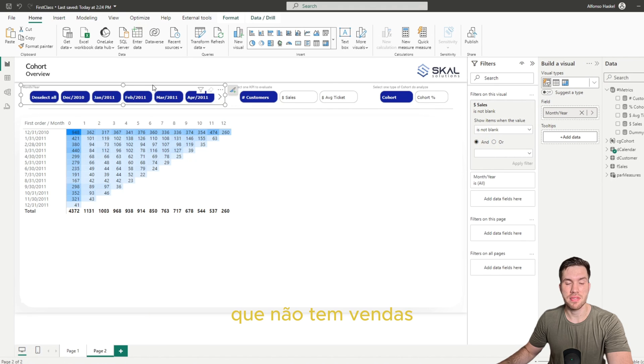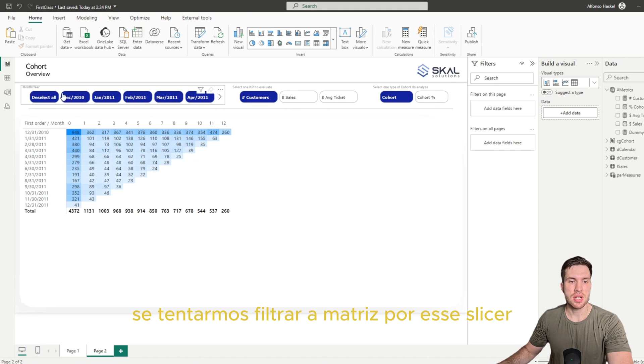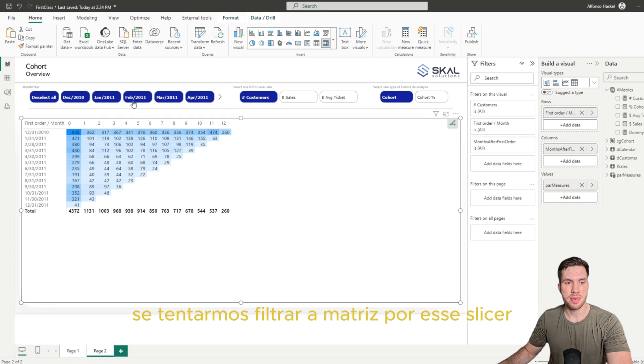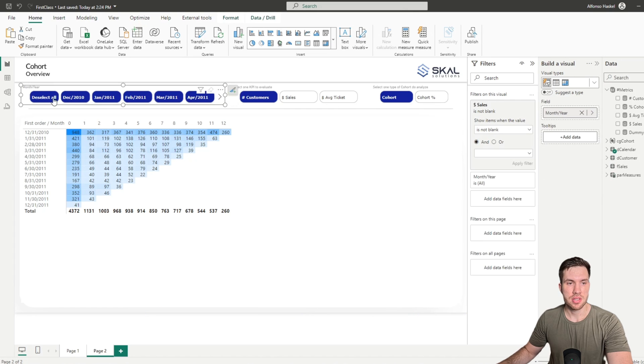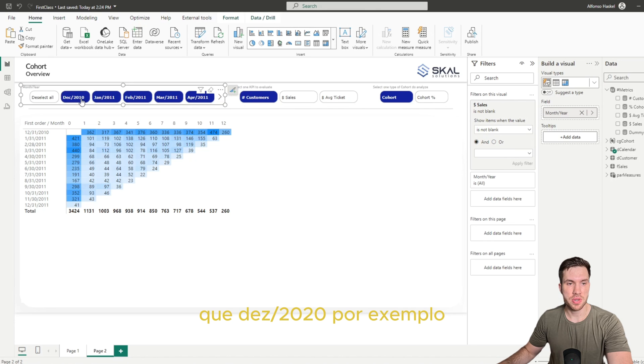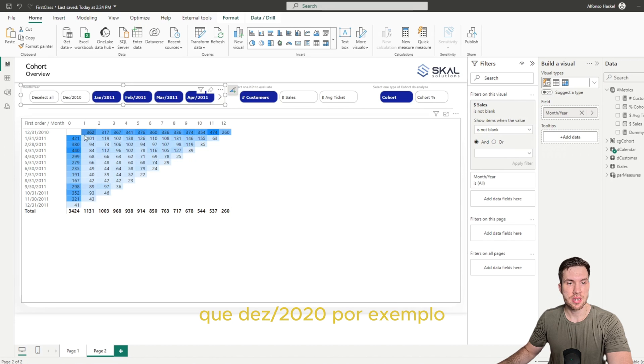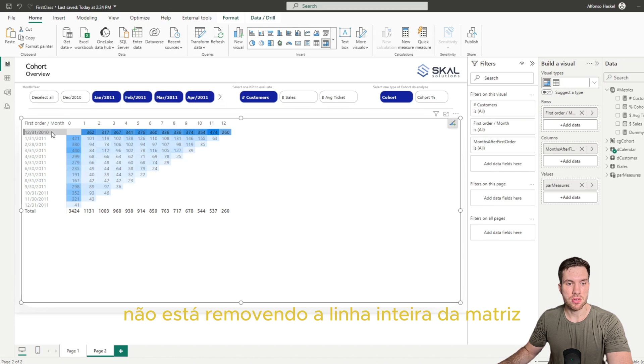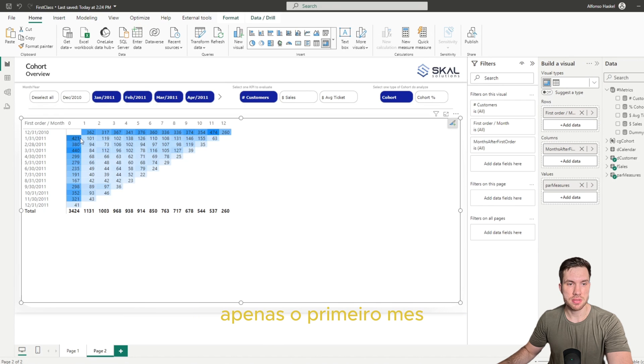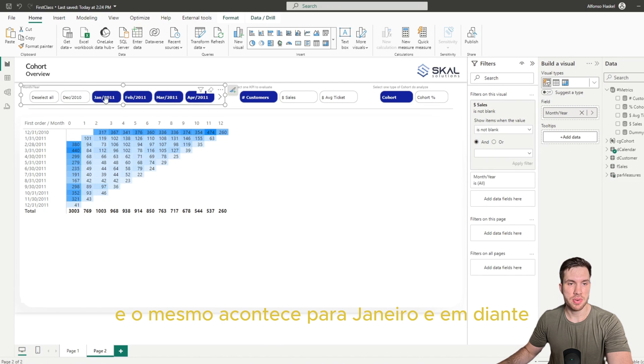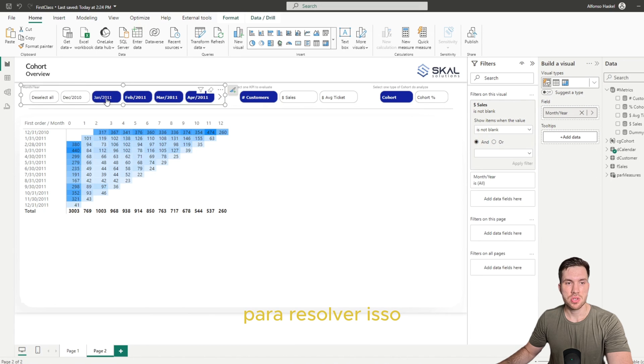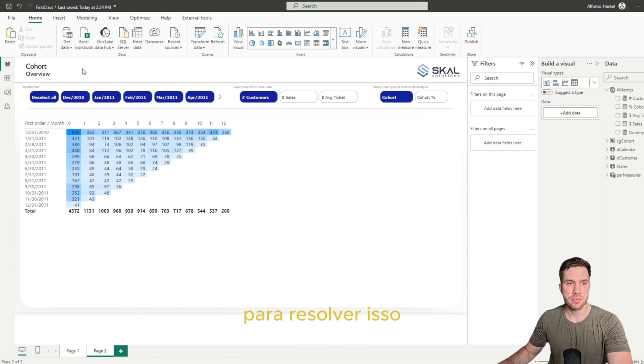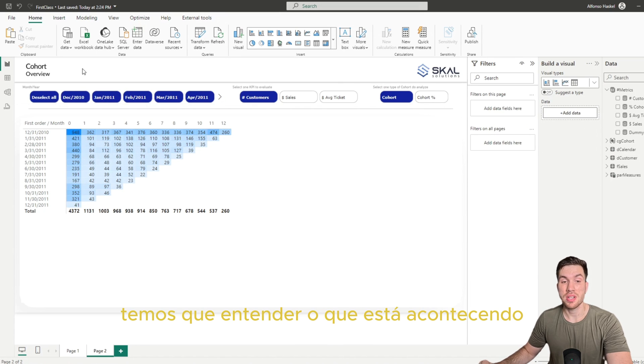So now if we try to slice this matrix by this slicer, you will notice that, for example, for December of 2010, it's not removing the whole line here, just the first month. And the same happens for January and so on. So in order to solve that issue, we need to understand what's happening with our model.